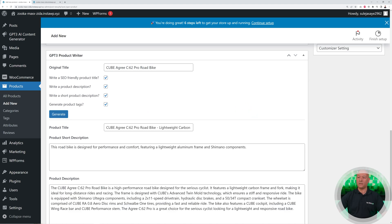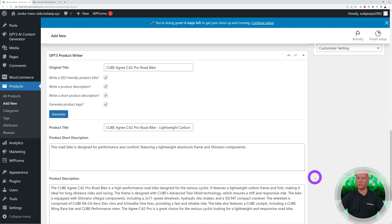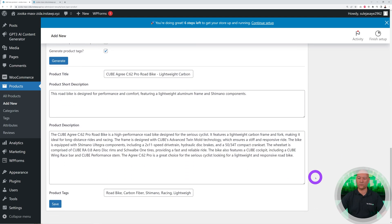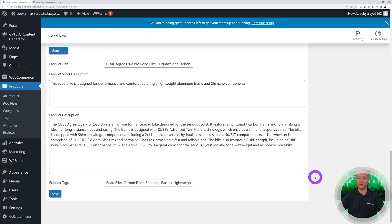There you go, guys. You can see all the content is imported and created for us automatically by using ChatGPT, so no effort required from us obviously.